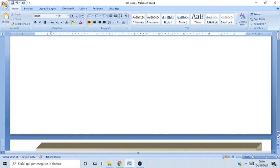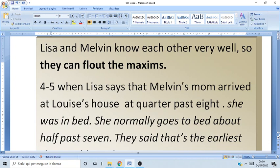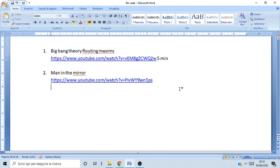The last text, about visiting Louise, focused on how to analyze a text by looking at maxims — were they respected, flouted, or violated? Since Lise and Melvin were very close, they could float the maxims because they knew exactly what the speaker was talking about. We also watched parts of the Big Bang Theory showing how maxims were floated in that case.